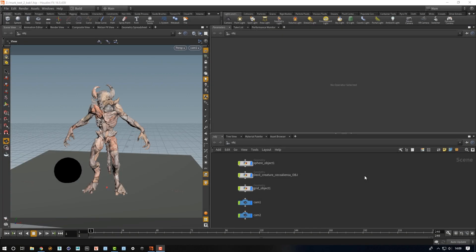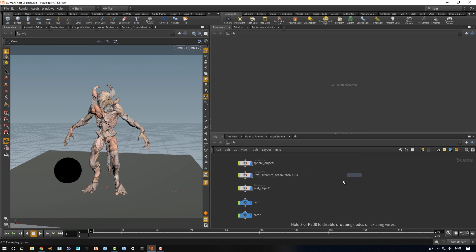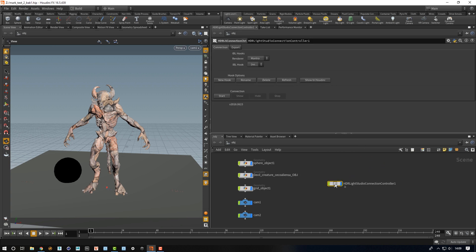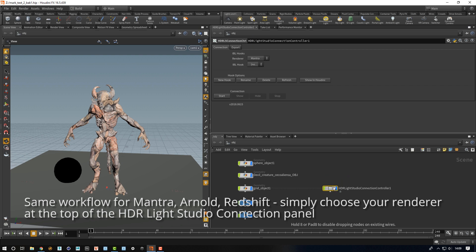Hello, this is Mark from Lightmap and I'm going to show you the new updated Houdini connection for HDR Light Studio which now supports area lights and also an improved workflow. Press the tab button and go to digital assets and HDR Light Studio connection control. This will make the HDR Light Studio connection controller, which is a node whose properties allow us to start the connection with HDR Light Studio.